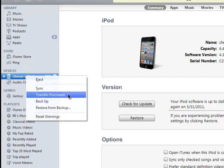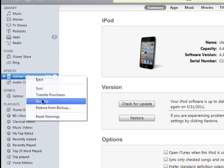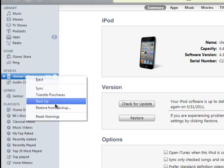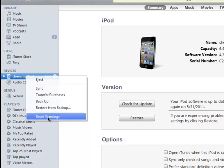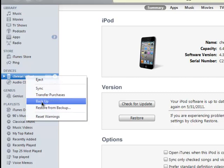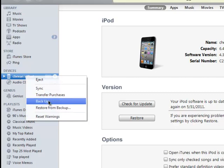Transfer purchases means what you bought on your iPod Touch can be synced over to iTunes. You can back it up, restore from backup, or reset warnings. I want you to click backup.